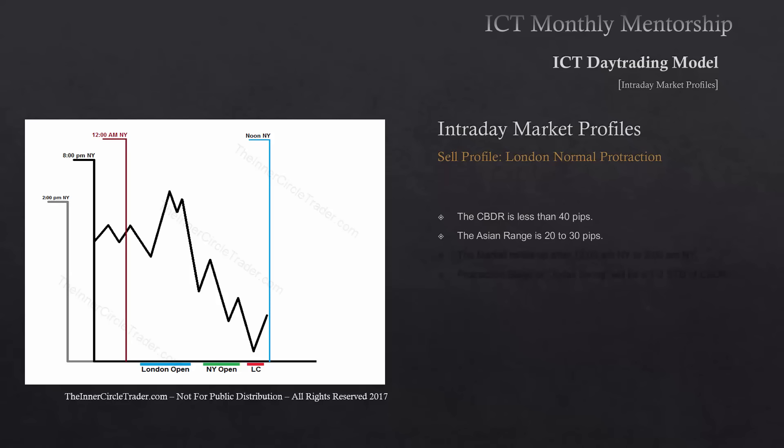The Asian session range between 8 o'clock and midnight New York time — we call that the Asian range. This is going to also have a classic range of 20 to 30 pips. If it's larger than that, this profile will not be existing.